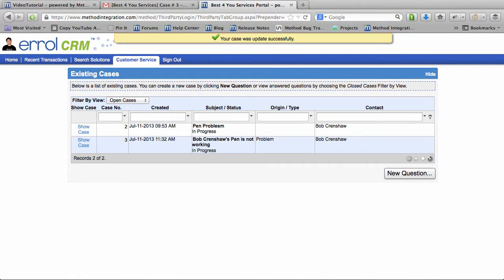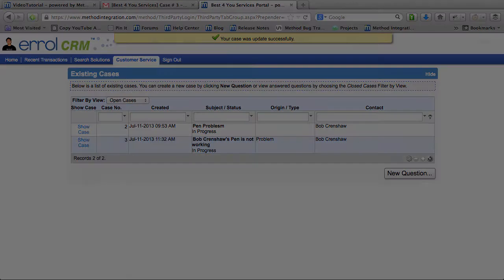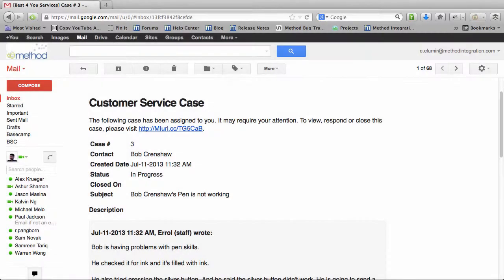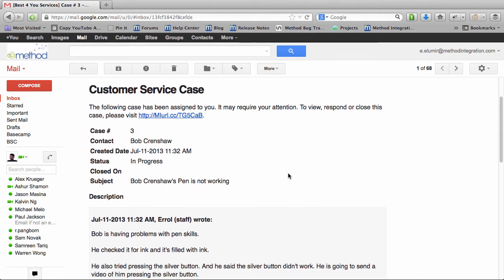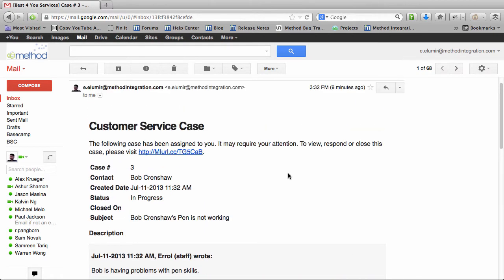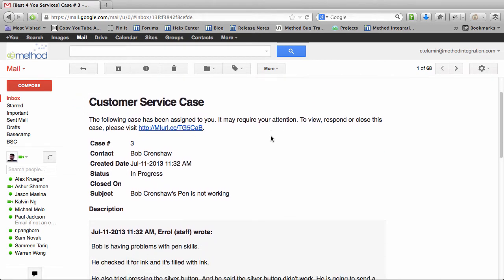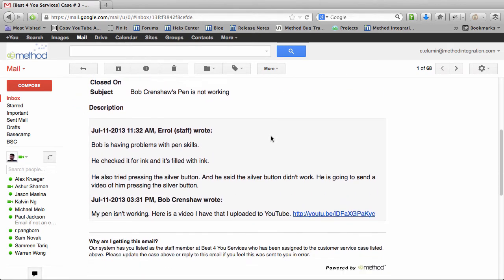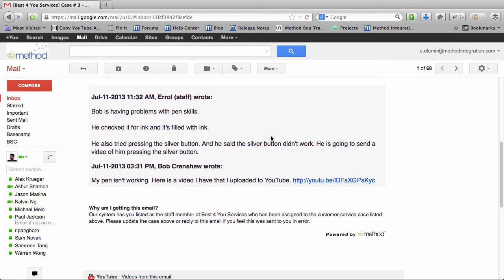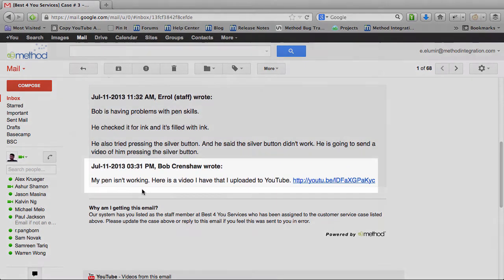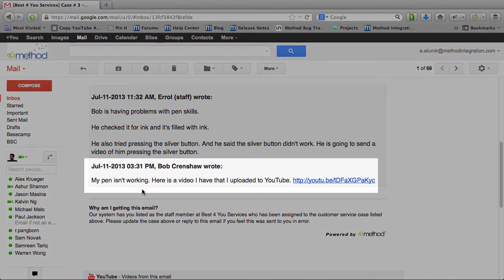Okay, let's pretend I'm me again. And here I am in my email as the customer support person. And I see that I get this new email. Customer service case. Bob Crenshaw's pen is not working. And I see his update. My pen isn't working. Here's the video.